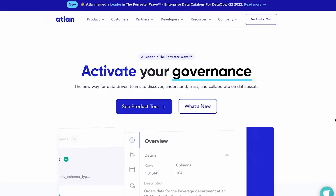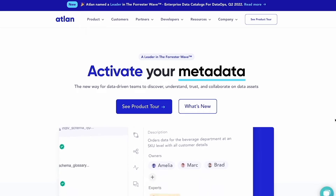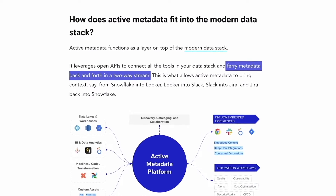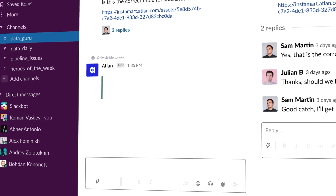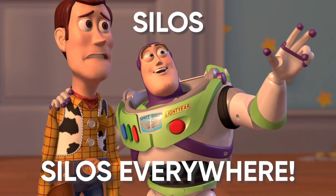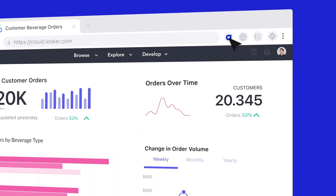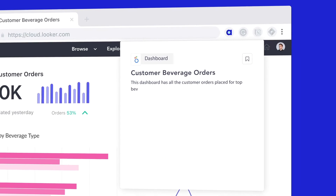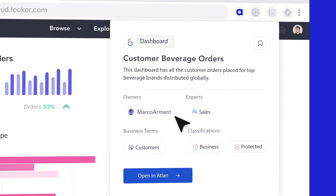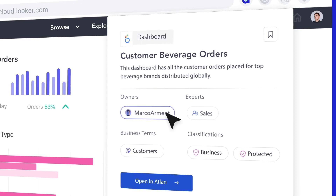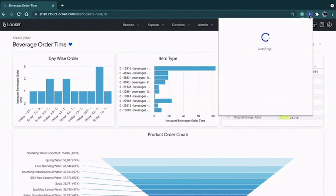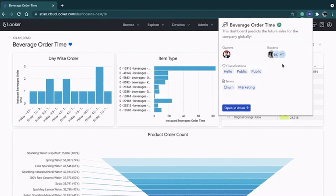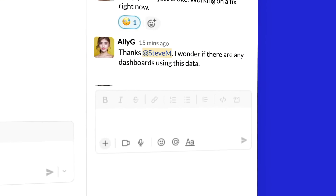Atlan is a third-generation data catalog and a pioneer of the active metadata category. Atlan focuses on the bidirectional flow of metadata so you can get context where you are when you need it, rather than having to go into a siloed metadata environment. For instance, if you're on your BI tool and you ask questions like 'are the data sources verified?' or 'was the pipeline run successfully?' or 'what do these metrics mean?' — you can get all of that context via their Chrome extension.